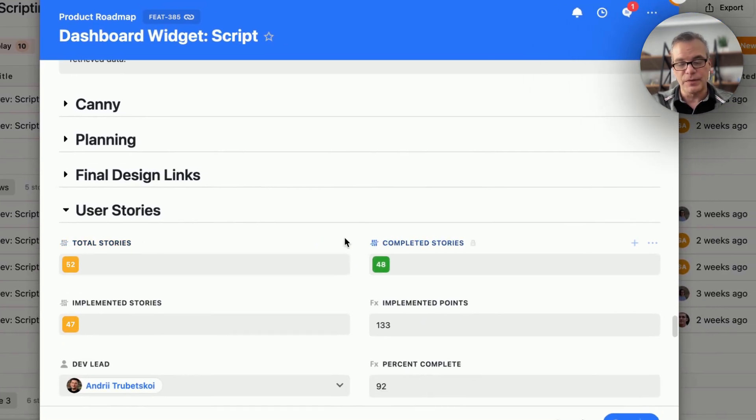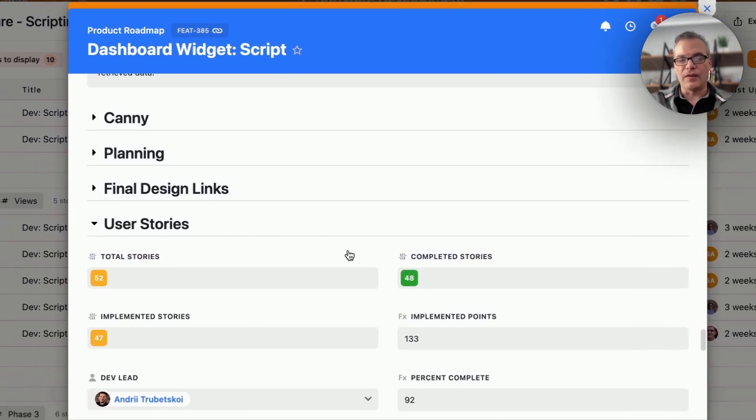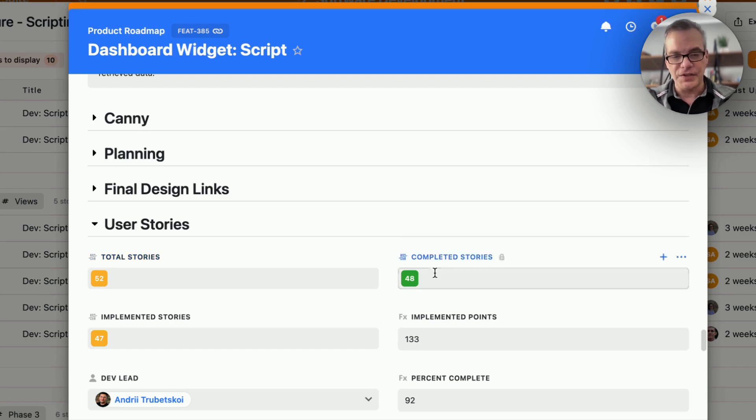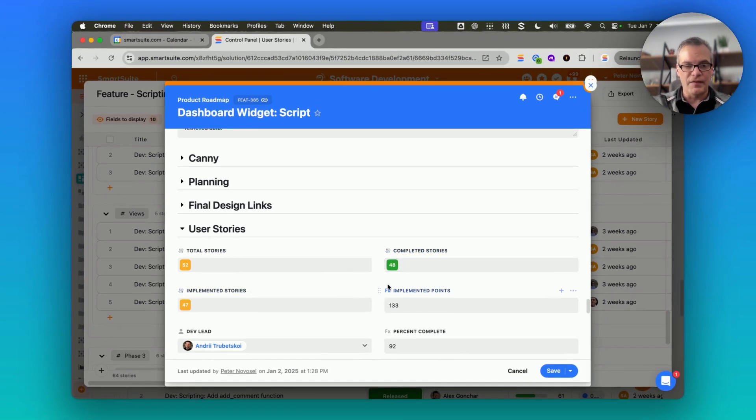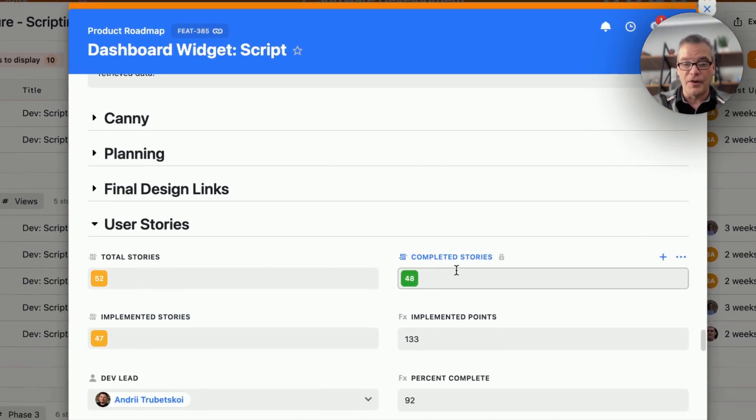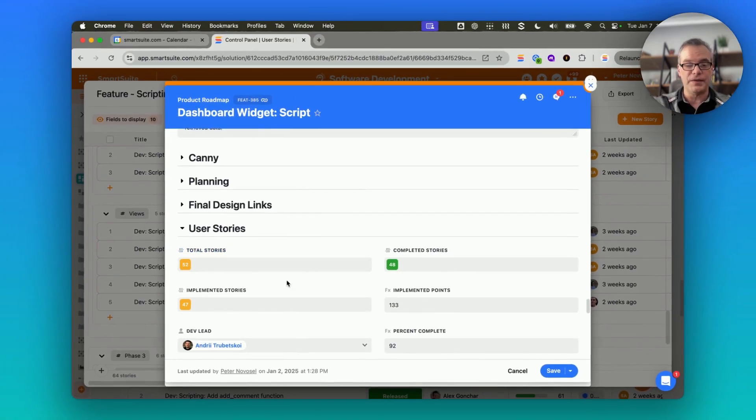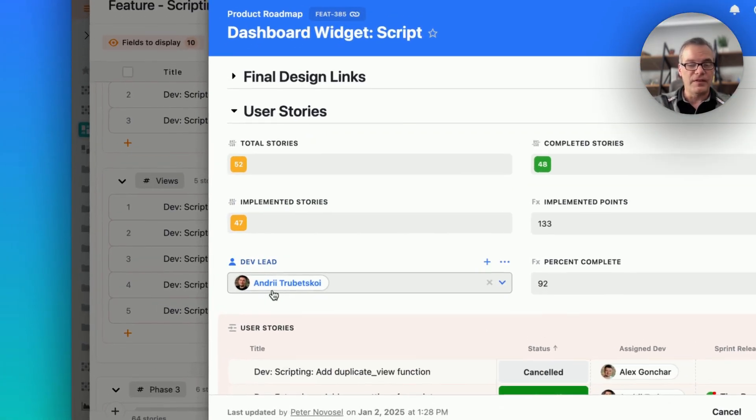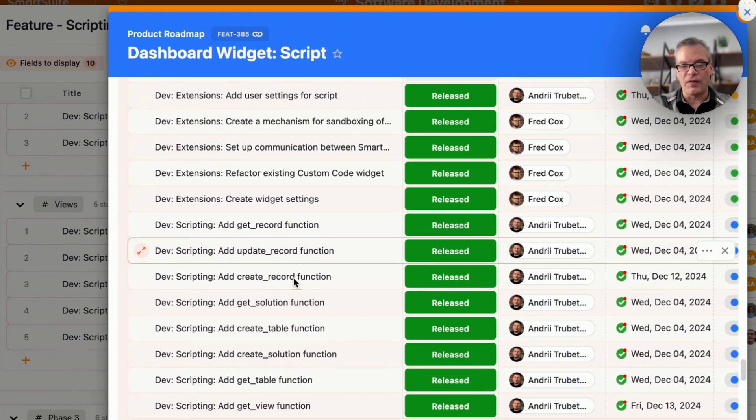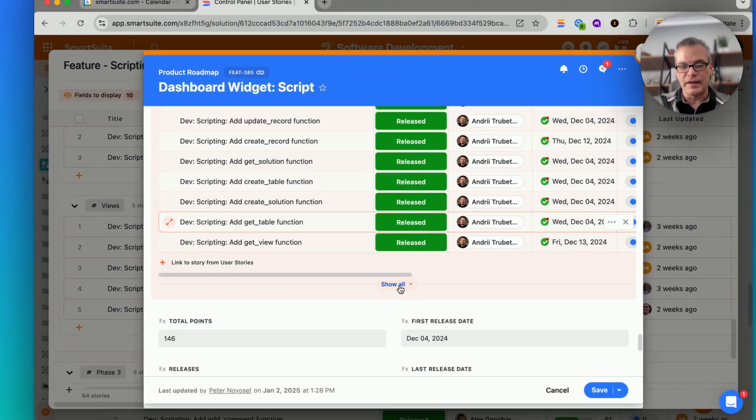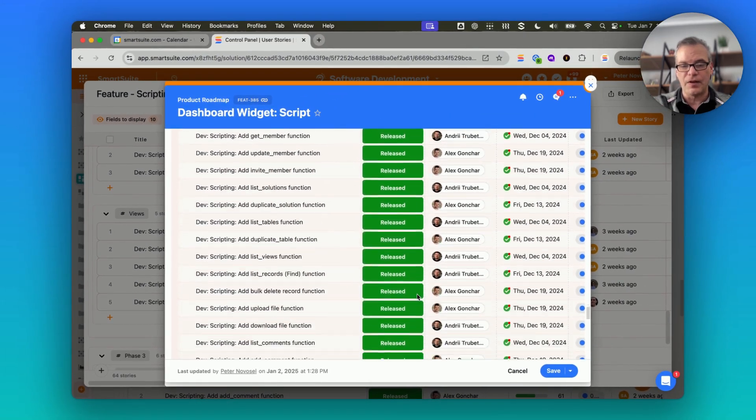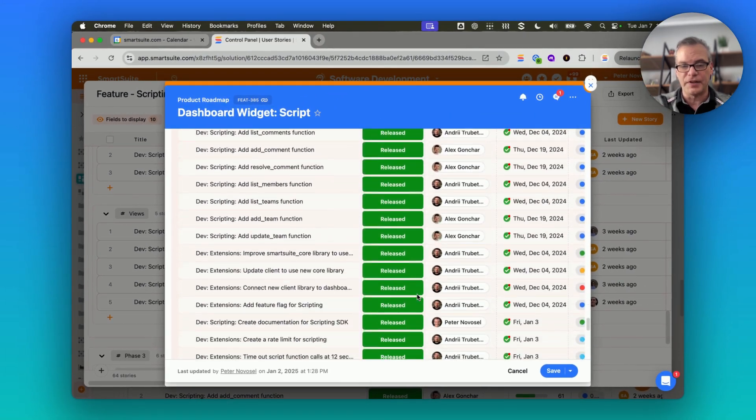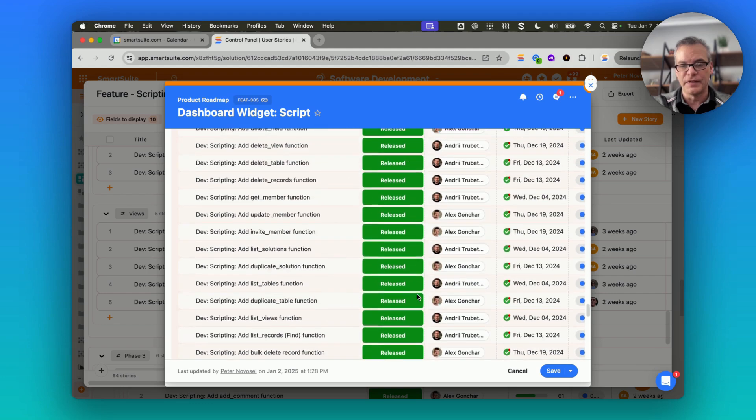And this was quite a feature with all of the SDK functions. We had 48 individual stories that are already in a completed state of a total of 52, who the development lead is, and then I can see all of the link stories. I can continue to open this up and see all of the information and everyone who's worked on the feature.